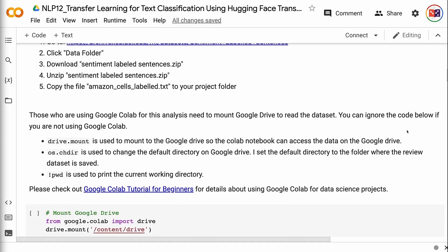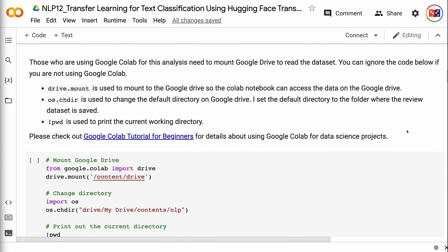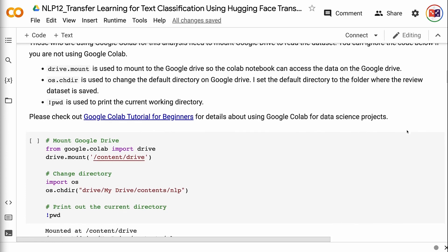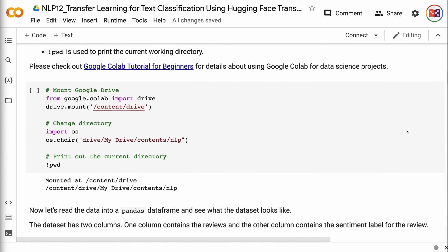Those who are using Google Colab for this analysis need to mount Google Drive to read the dataset. You can ignore the code below if you are not using Google Colab. Drive.mount is used to mount to the Google Drive so the Colab notebook can access the data on the Google Drive. os.chdir is used to change the default directory on Google Drive to the folder where the review dataset is saved. pwd is used to print the current working directory. Please check out the Google Colab tutorial for beginners for details about using Google Colab for data science projects.